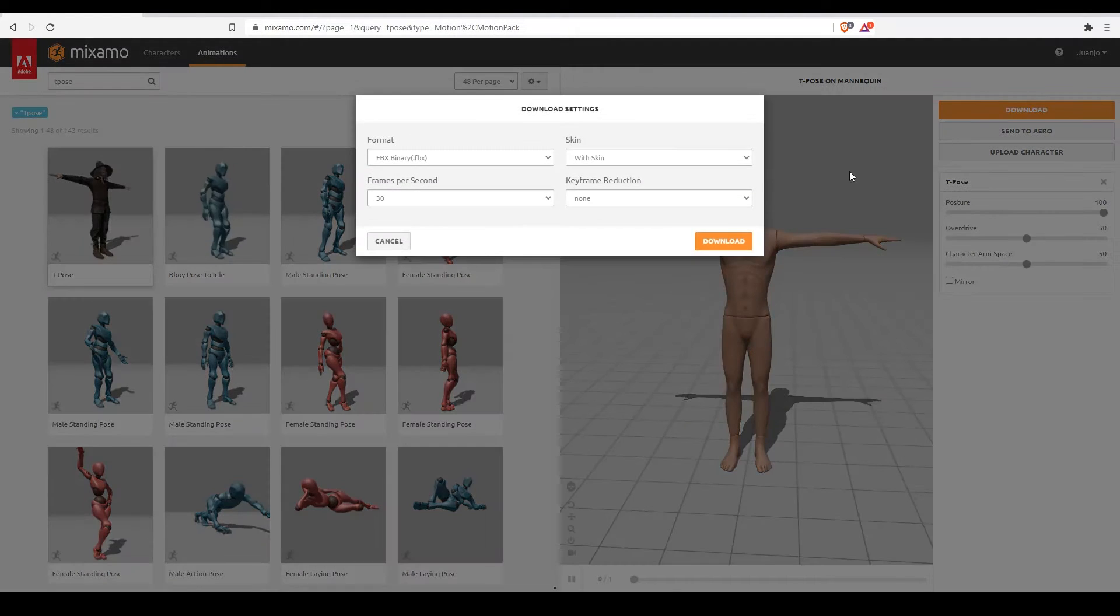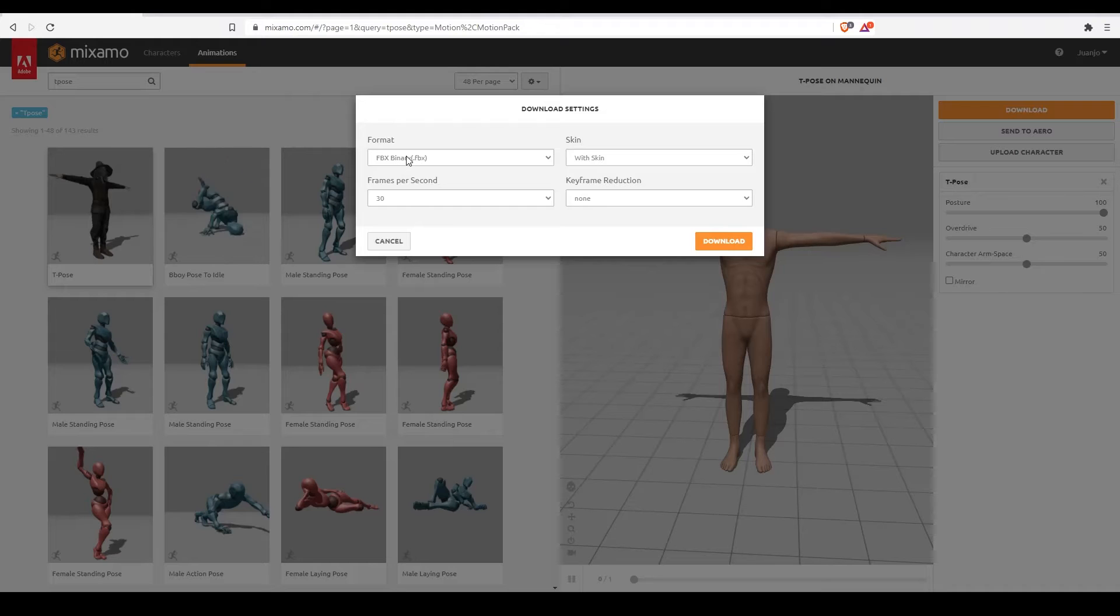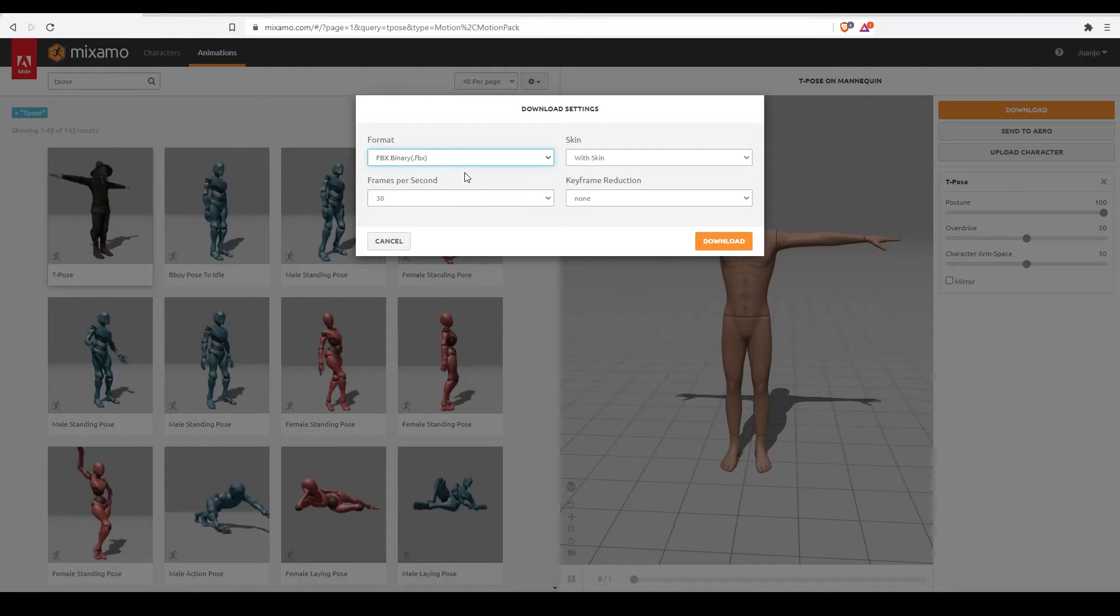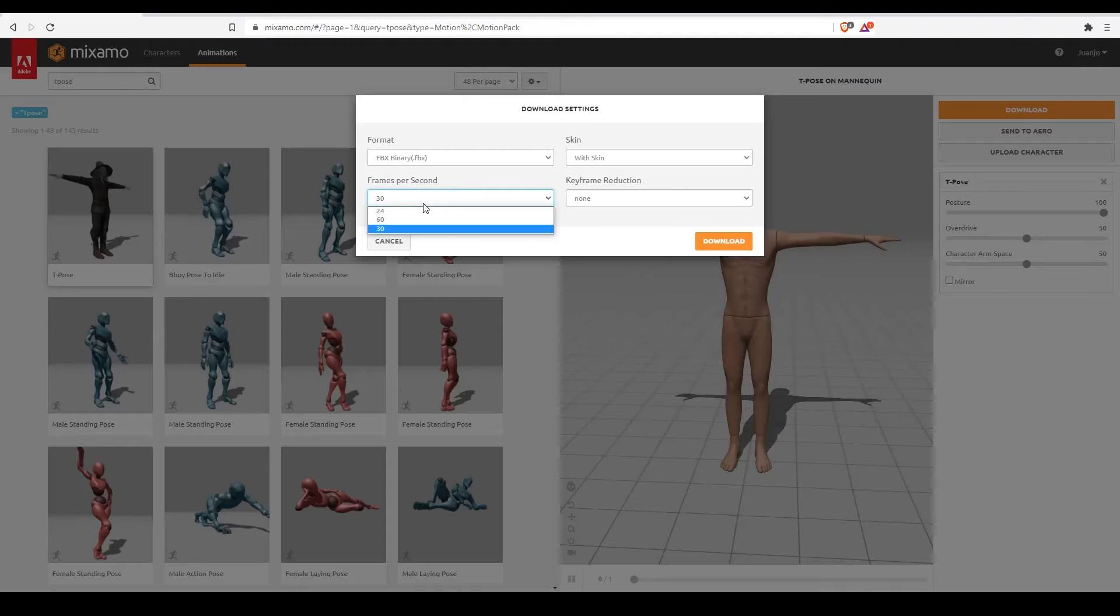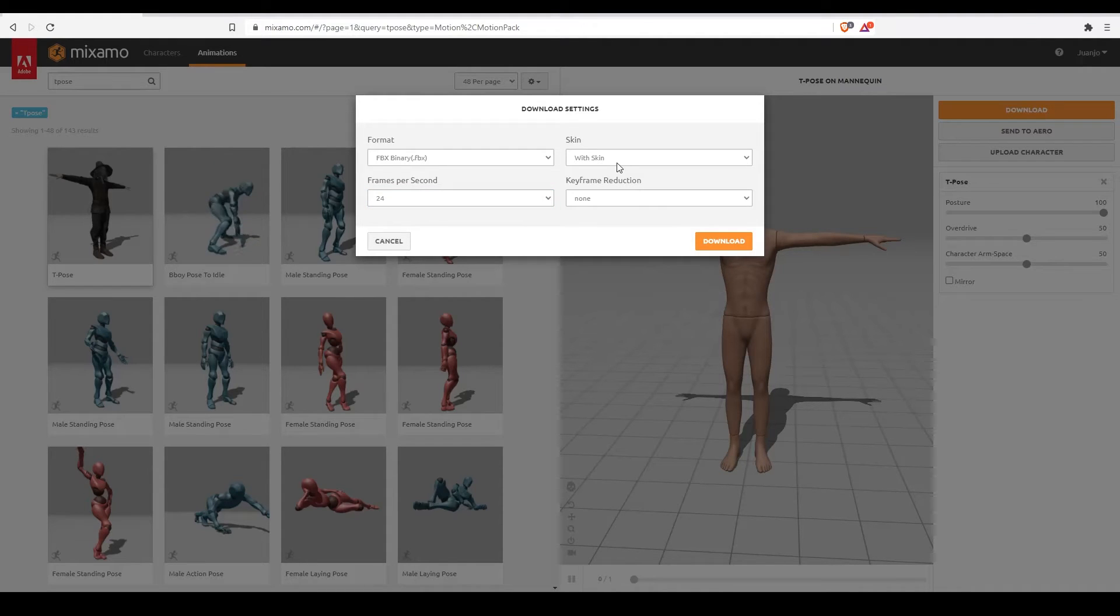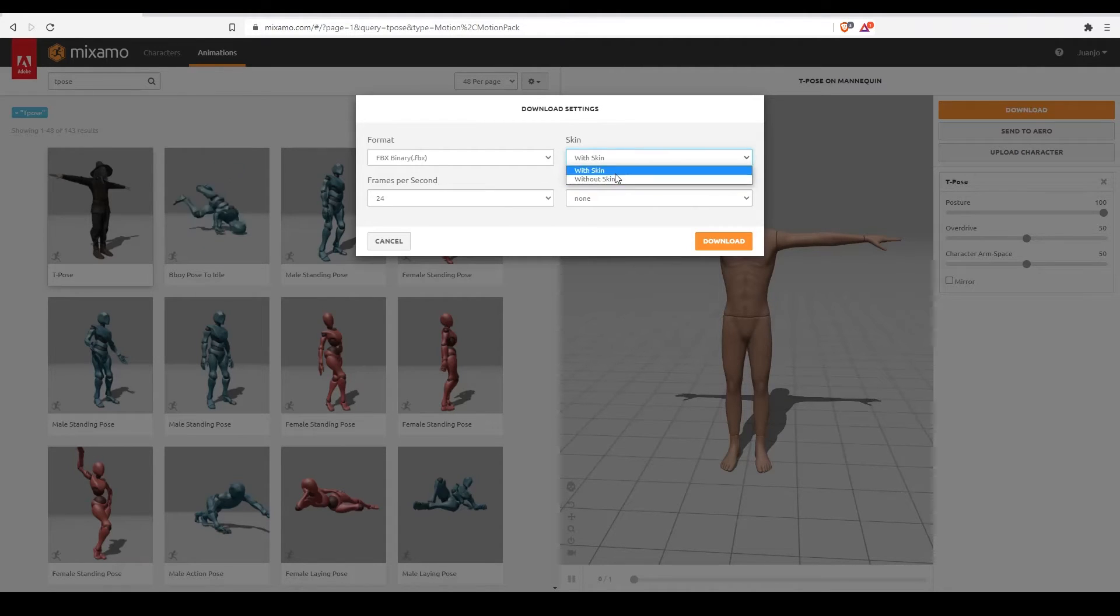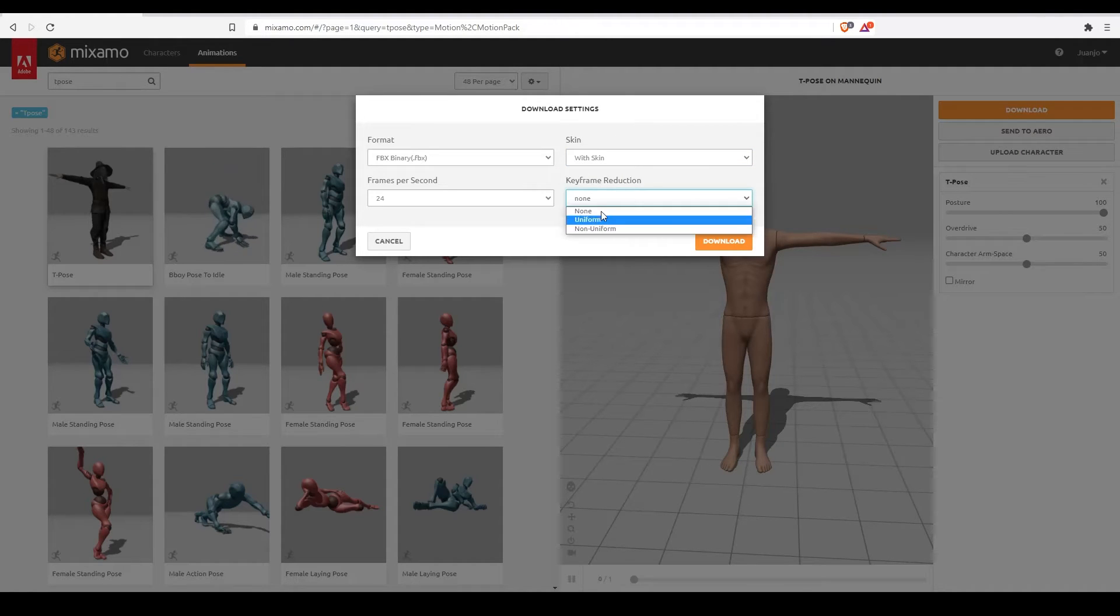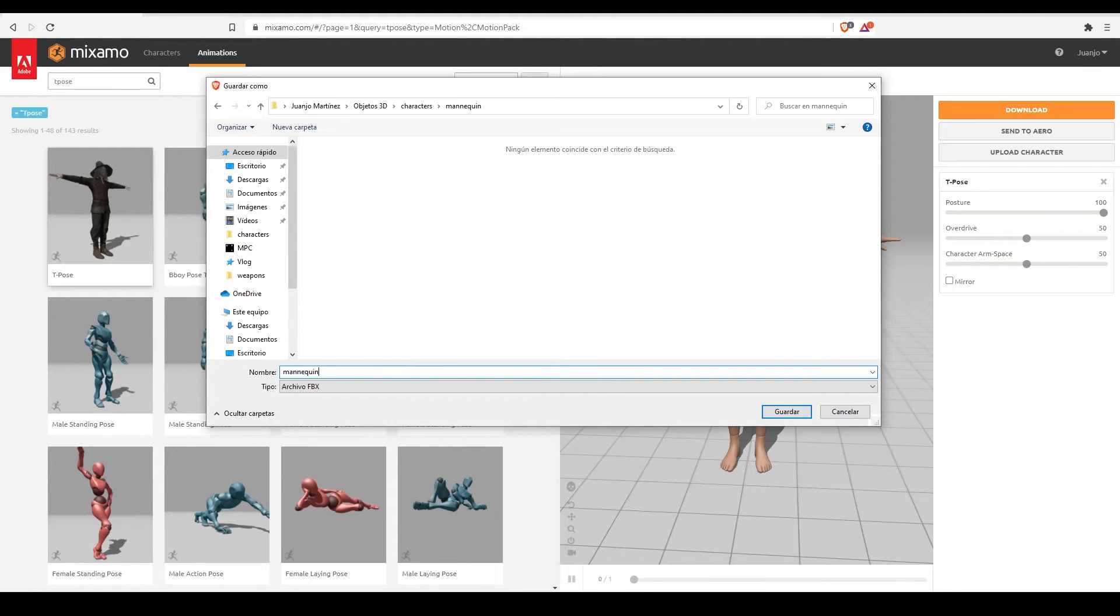Here we have a few options. We are going to use models in the FBX format, but later on we'll see that we could actually use any format as long as it is supported by Houdini. Here I'm going to choose the first option. How many frames per second are we working at? In films we usually work at 24 frames per second. Now, do we want the rig or skeleton with the skin, the body, or without the skin, just the rig? We want to download the rig with the skin. And this keyframe reduction thing, let's leave it as none and click on download.